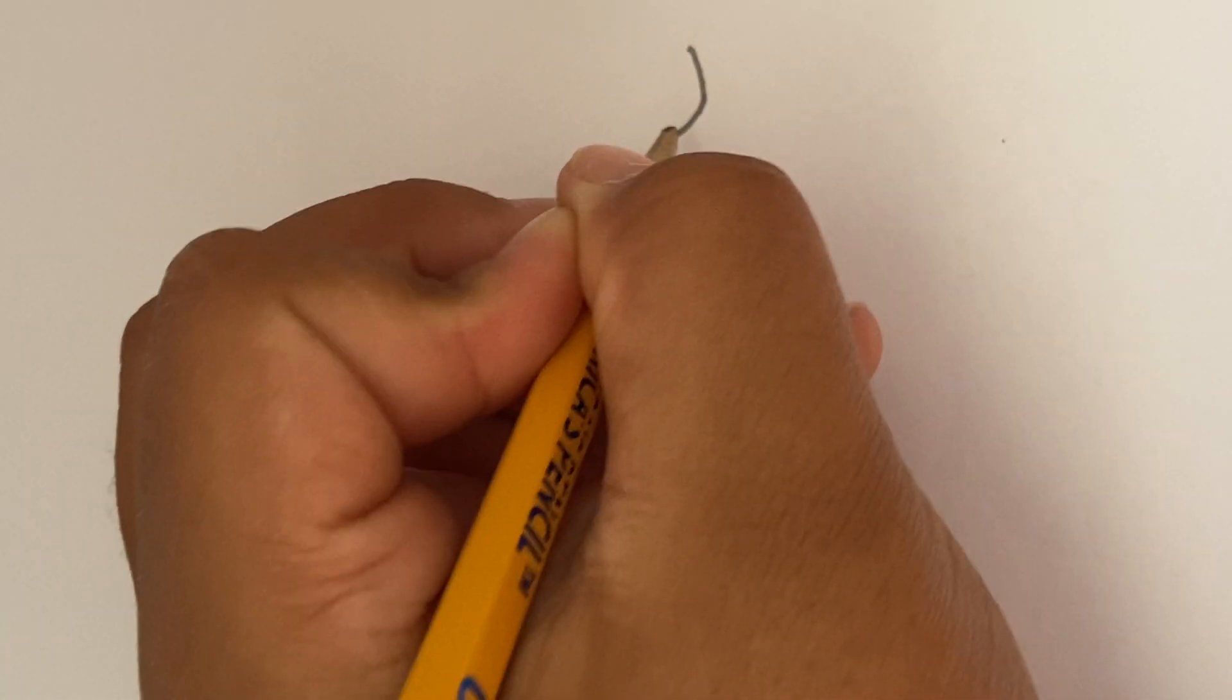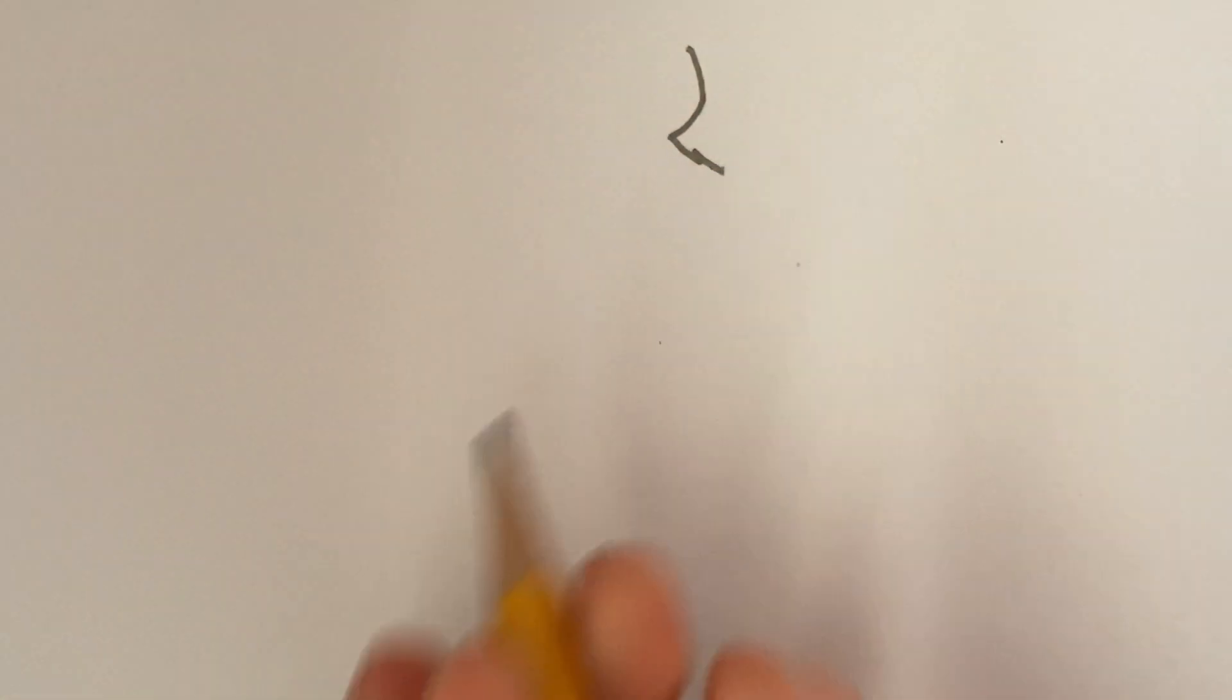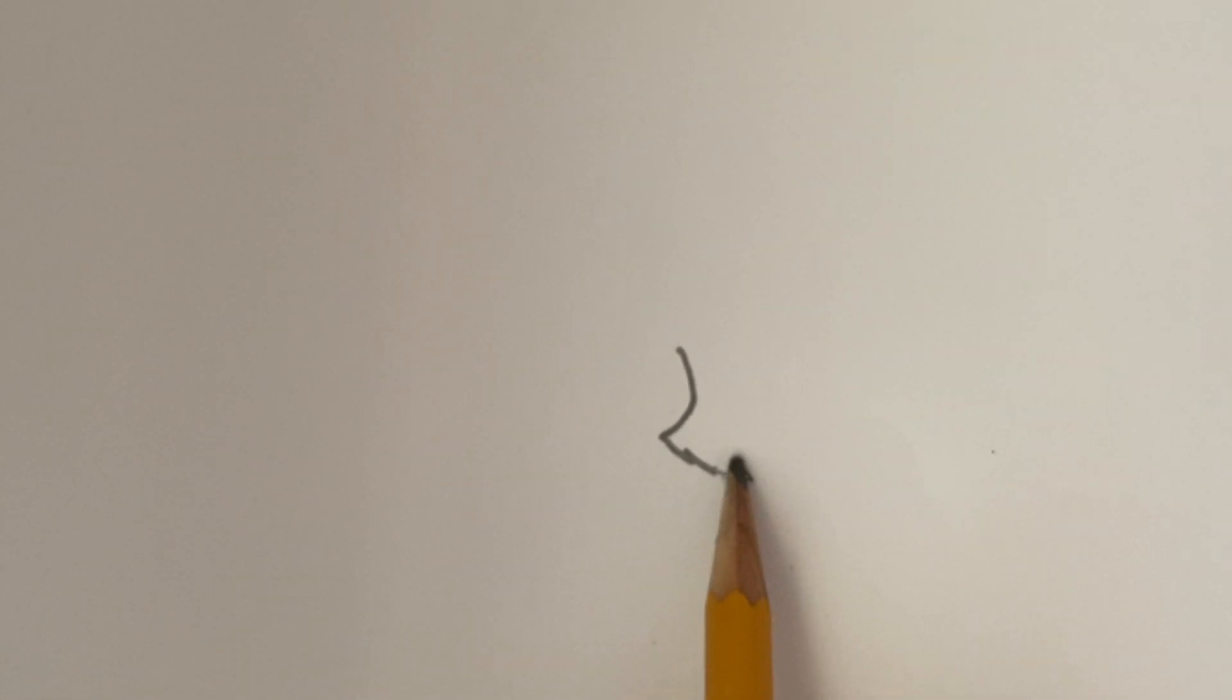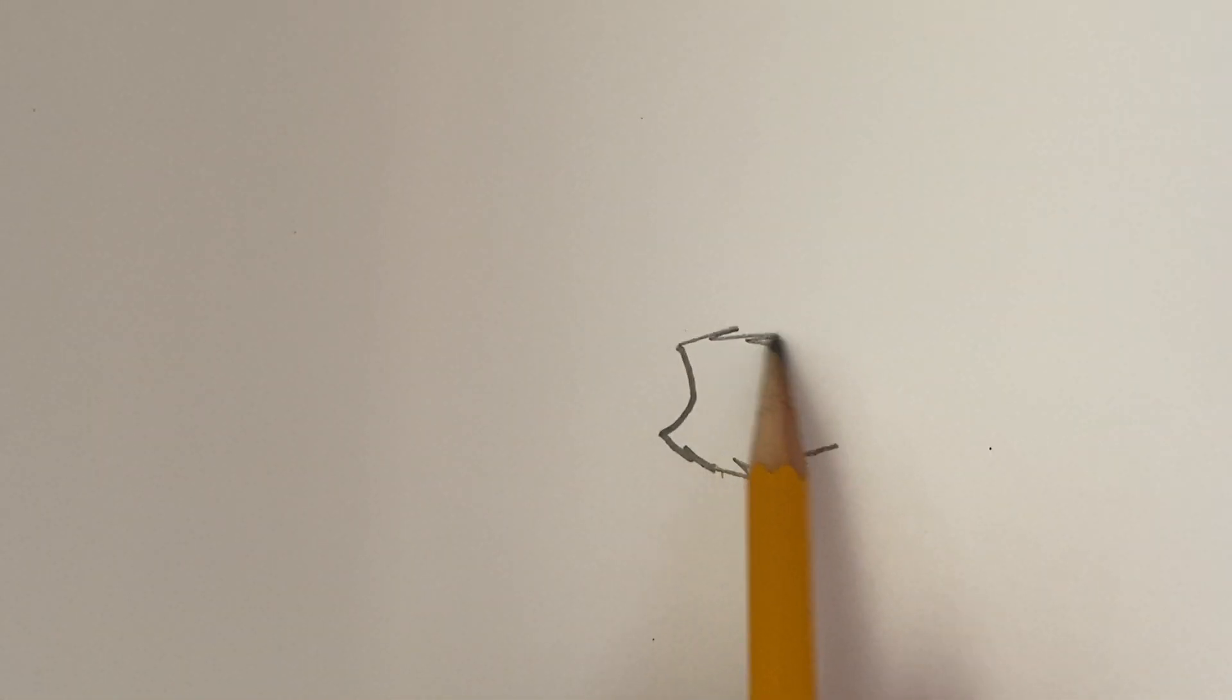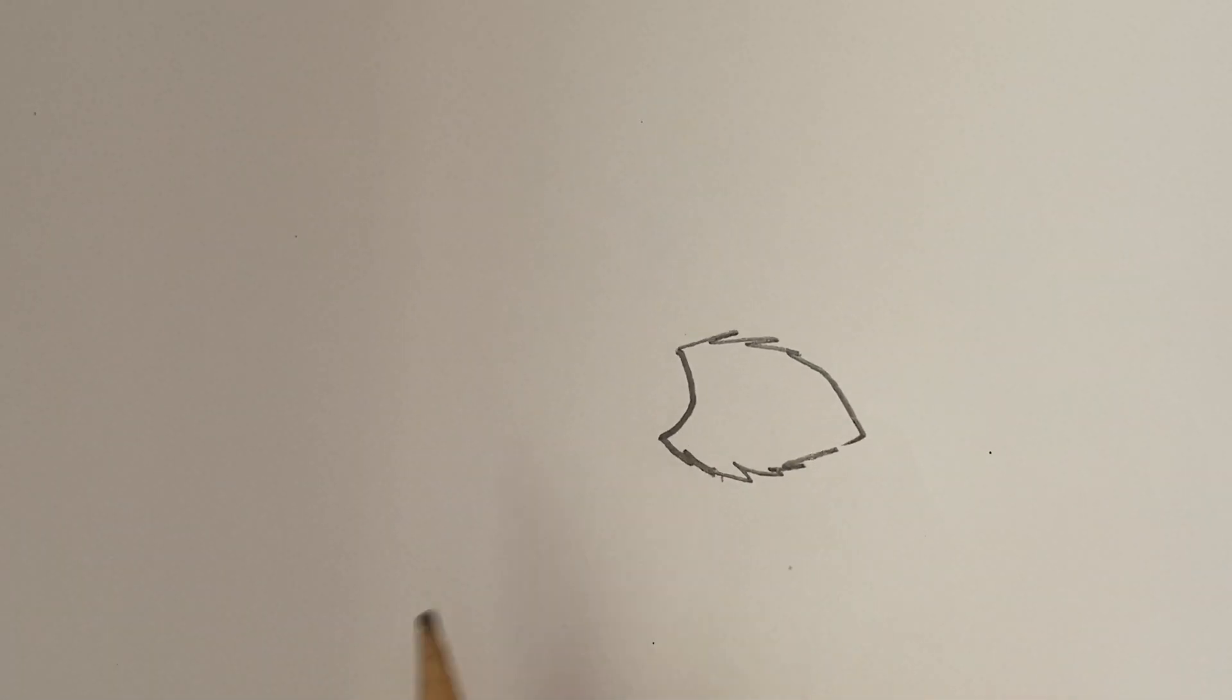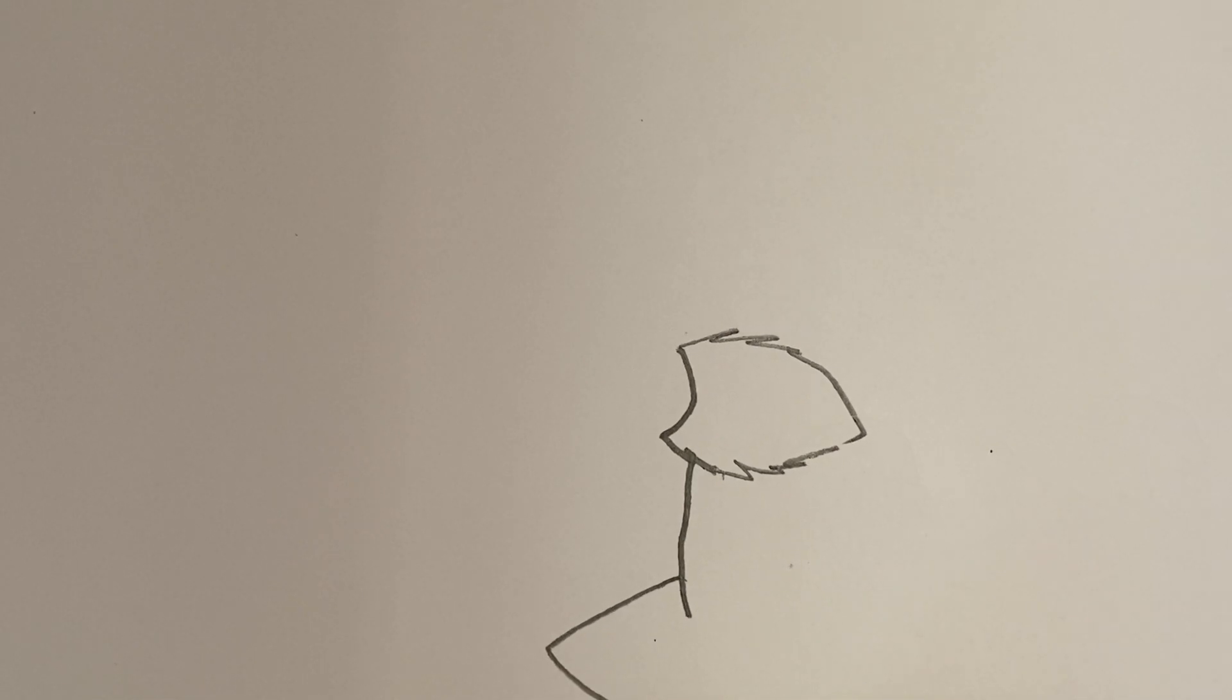So, what you want to do for your corgi is, do a little ear like this. It's all good when my hand's in the way. Here. And then, over here.